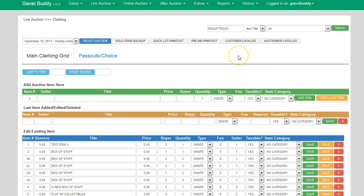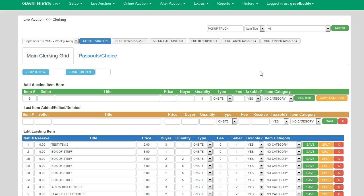The Customer Catalog comes complete with pictures, title, lot number, and the information the customer would need to know — it prints out a nice catalog for them to have during the auction. The Auctioneer Catalog is similar but without pictures, and it shows a reserve amount or a pre-bid if there is one, so you can give that to your auctioneer as a reference. That concludes the video on how to clerk auctions using GabbleBuddy. If you have additional questions or would be interested in using our software, please go to www.gavelbuddy.com, fill out the Contact Us form, or give us a call. Thank you.